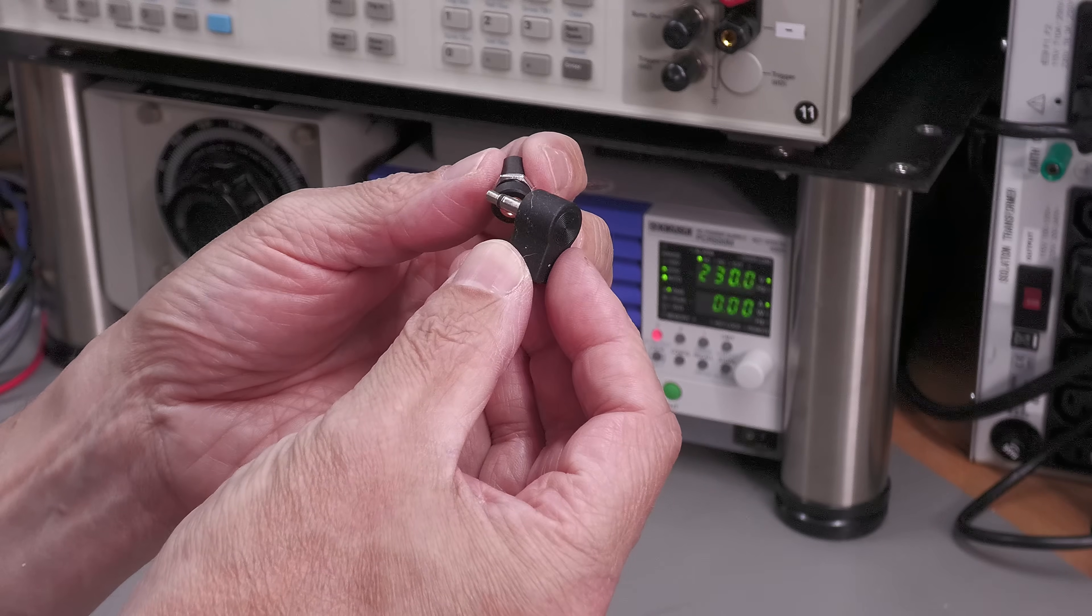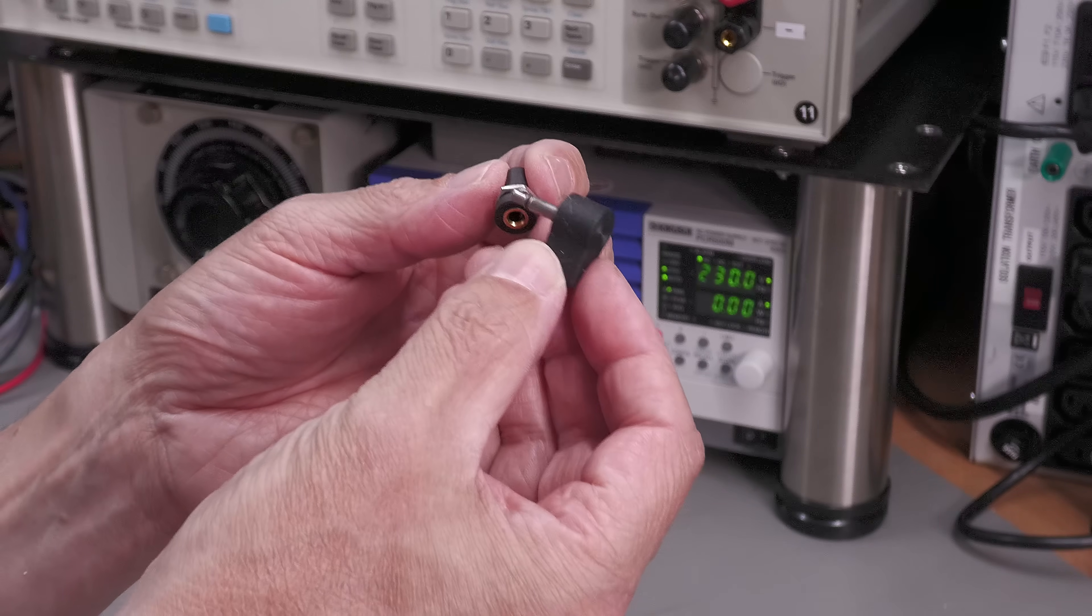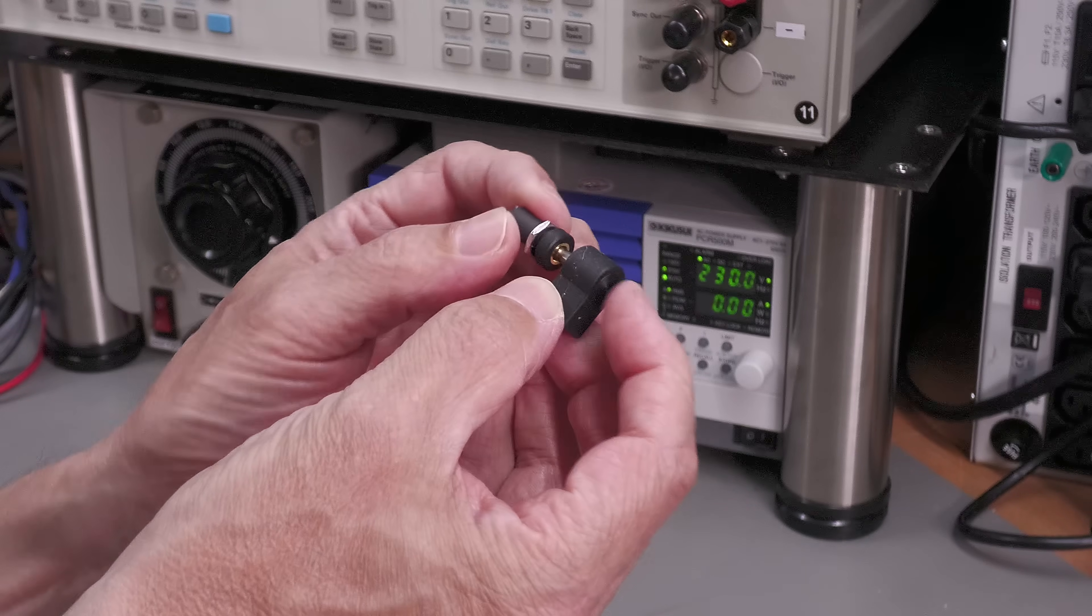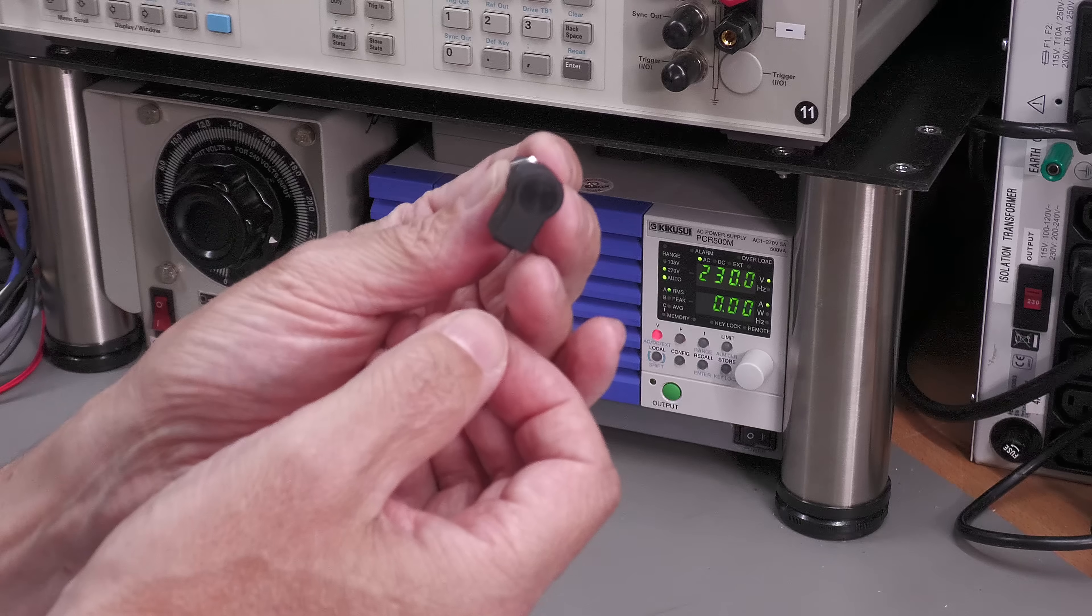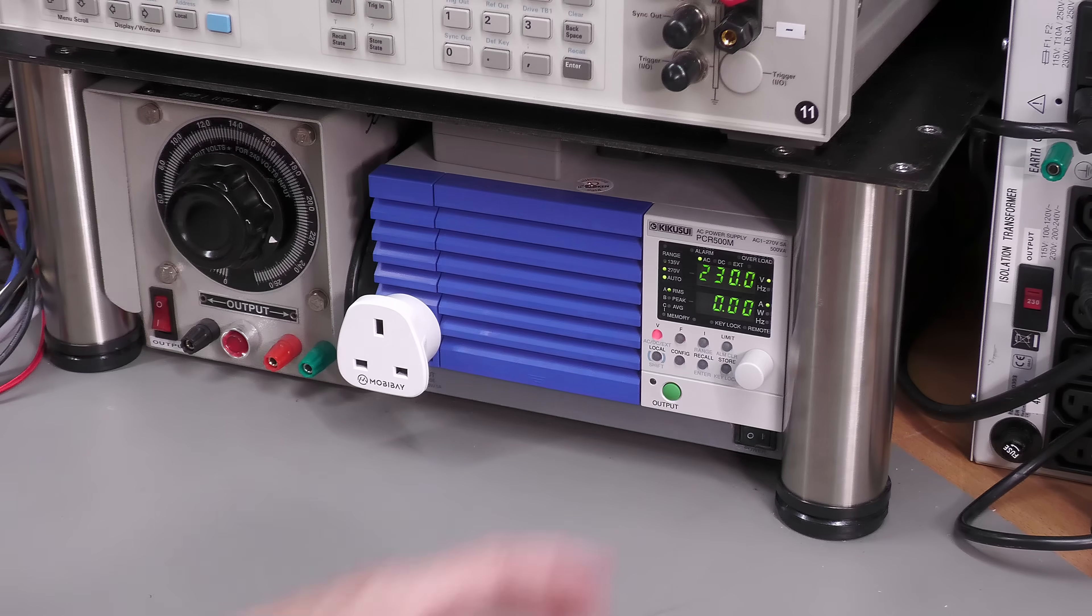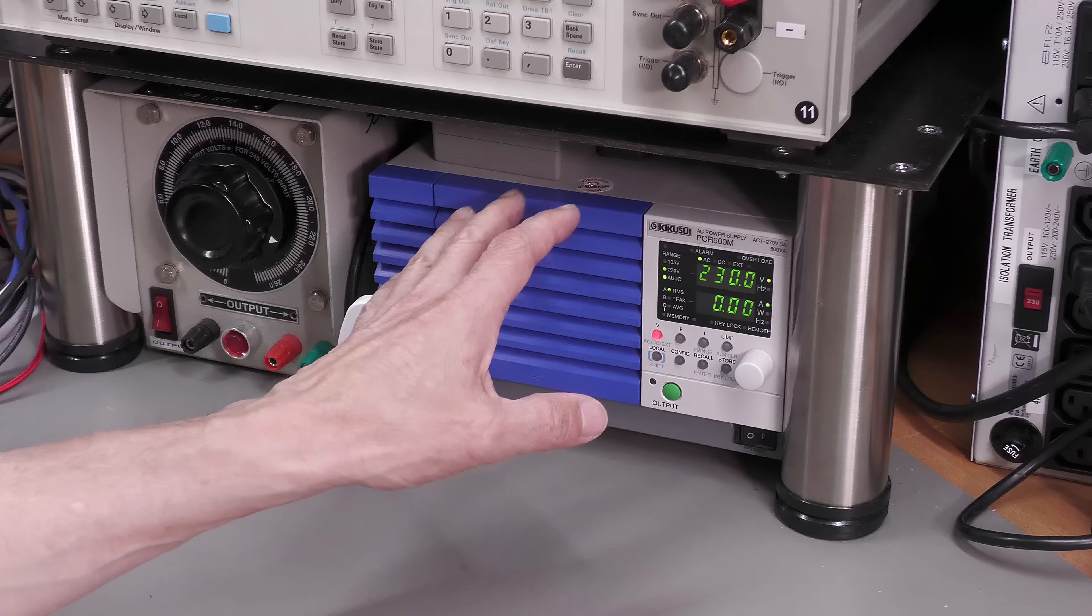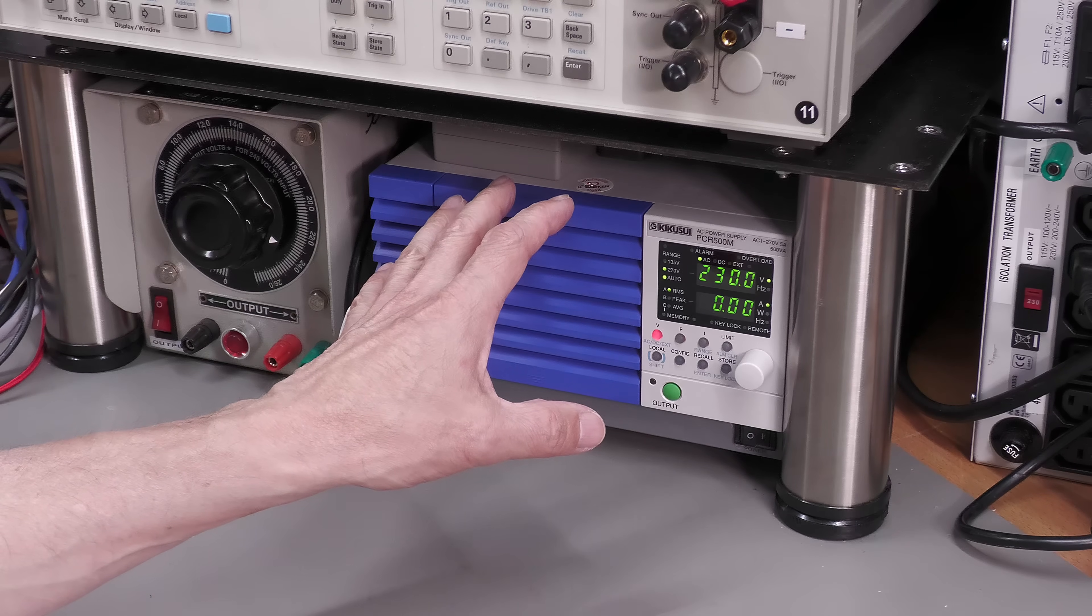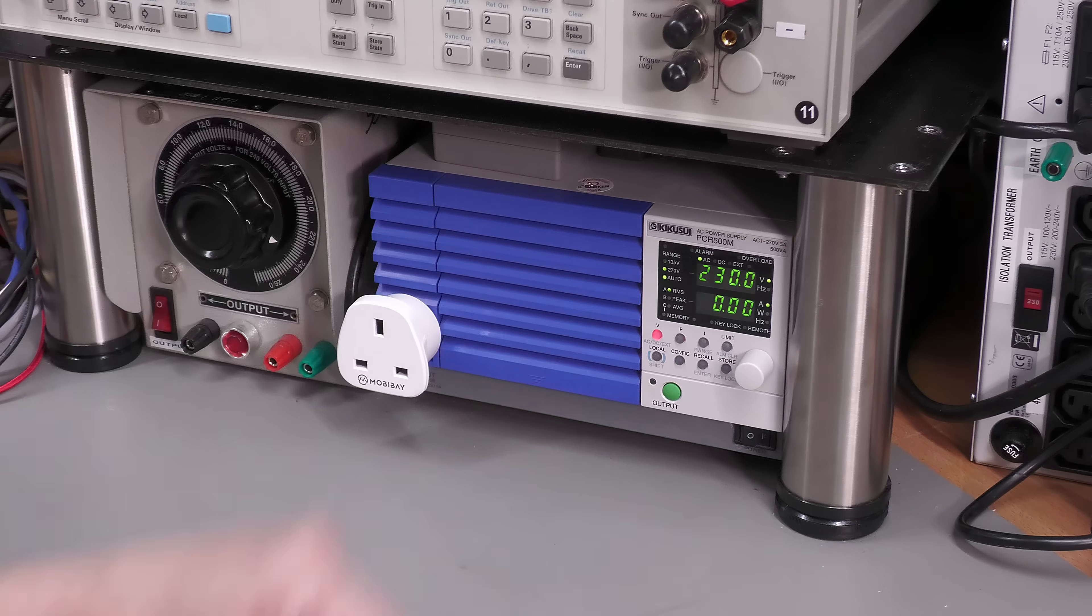Just so it can plug in and keep the modification nice and clean. So let's get the PCR500M out from where it sits onto the workbench and we'll open it up.